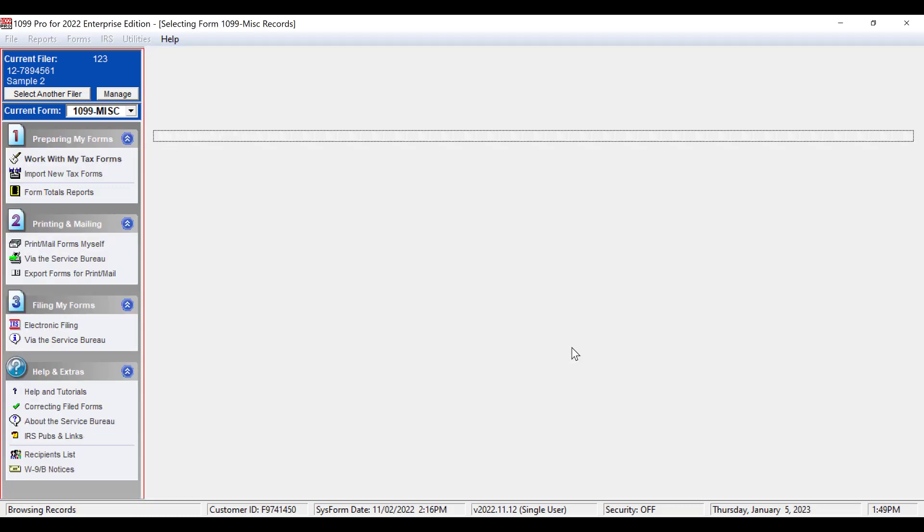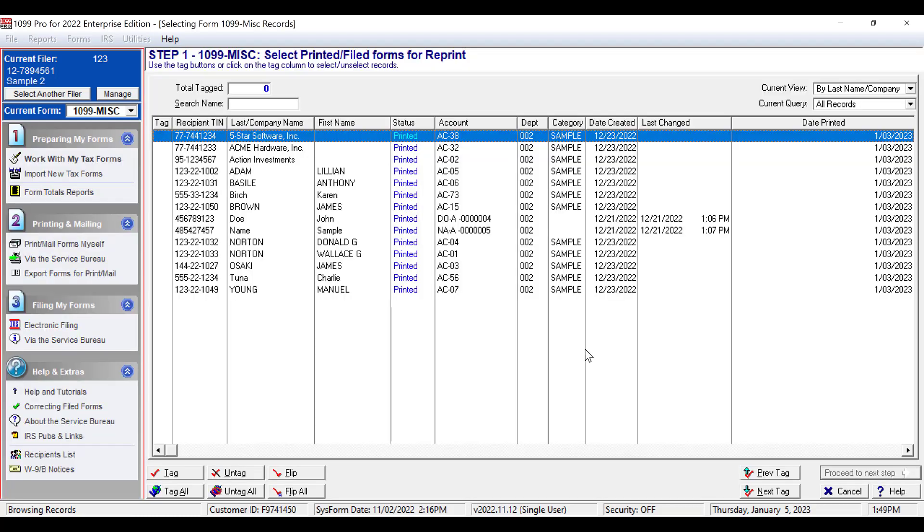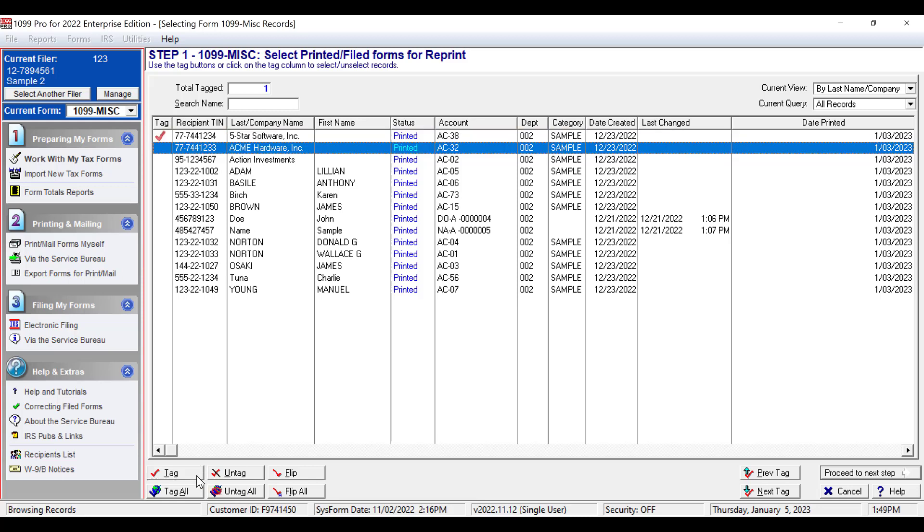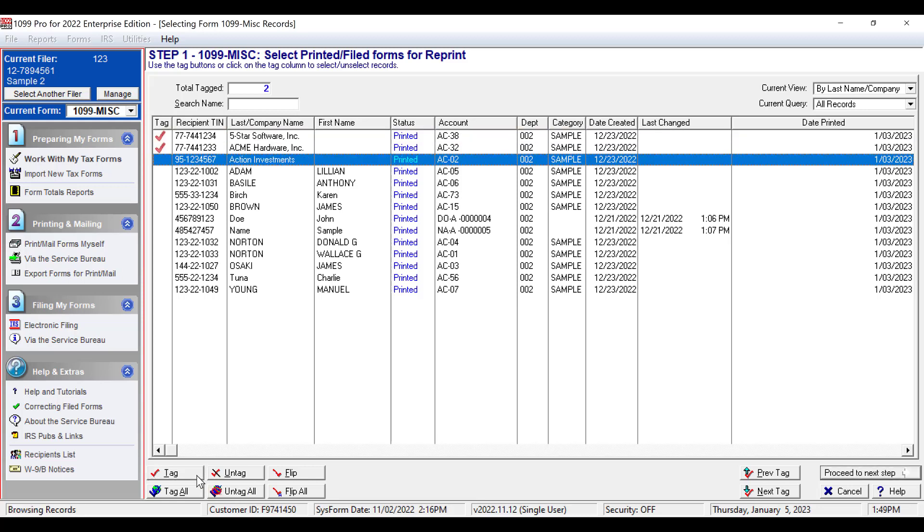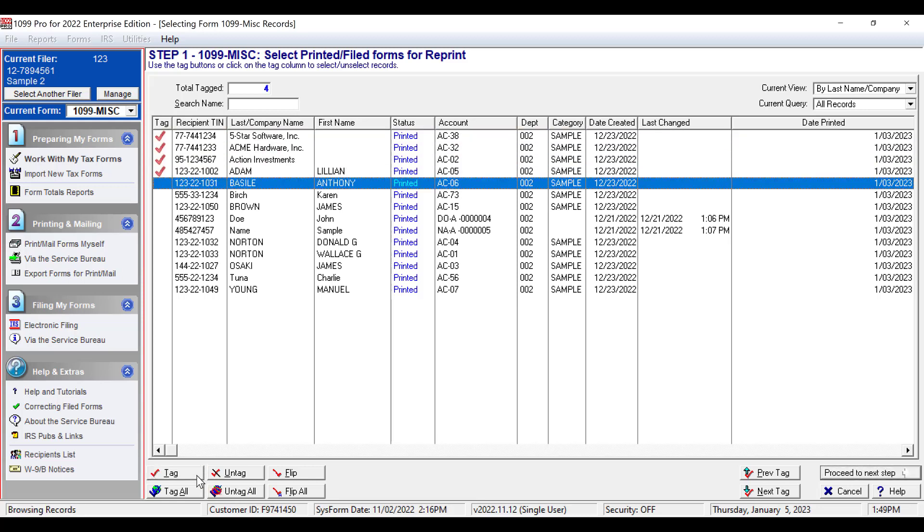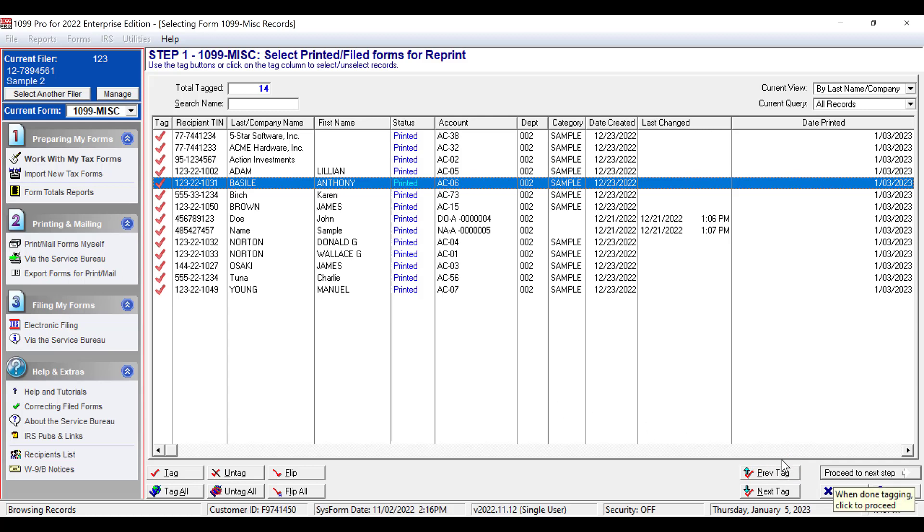You will need to highlight each record you wish to reprint. Press the Tag button at the bottom left of the screen. You will have the option to select each record one by one, or you can click on the Tag All button to select them all. When you're ready, click Proceed to Next Step on the bottom right corner of the screen.